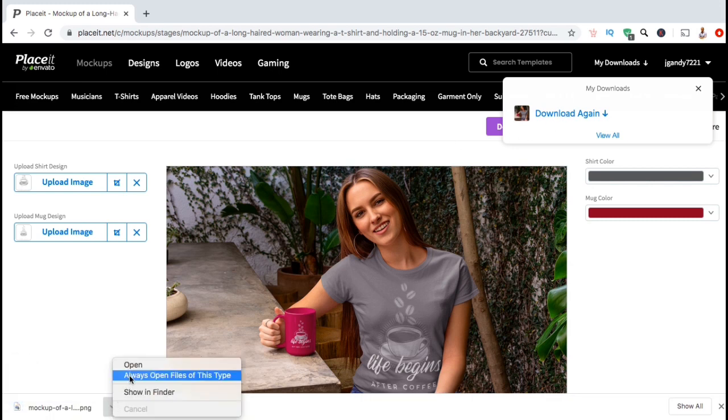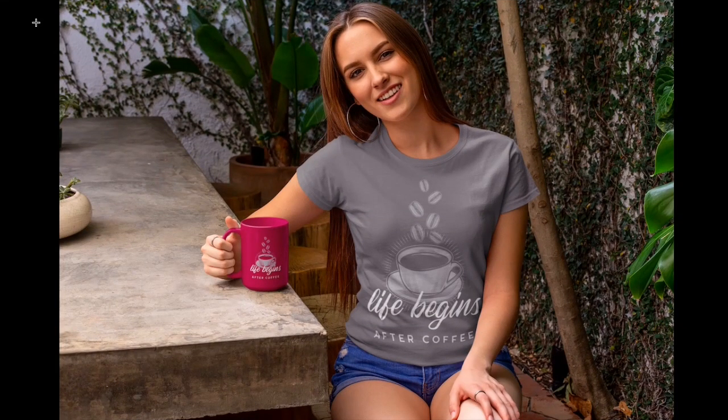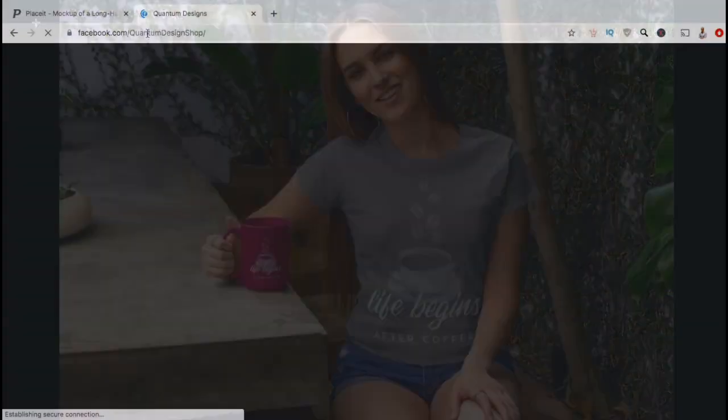So let's open up my new mockup and see how it looks. Not bad. I actually sell this design on both t-shirts and coffee mugs, so this mockup is actually killing two birds with one stone.